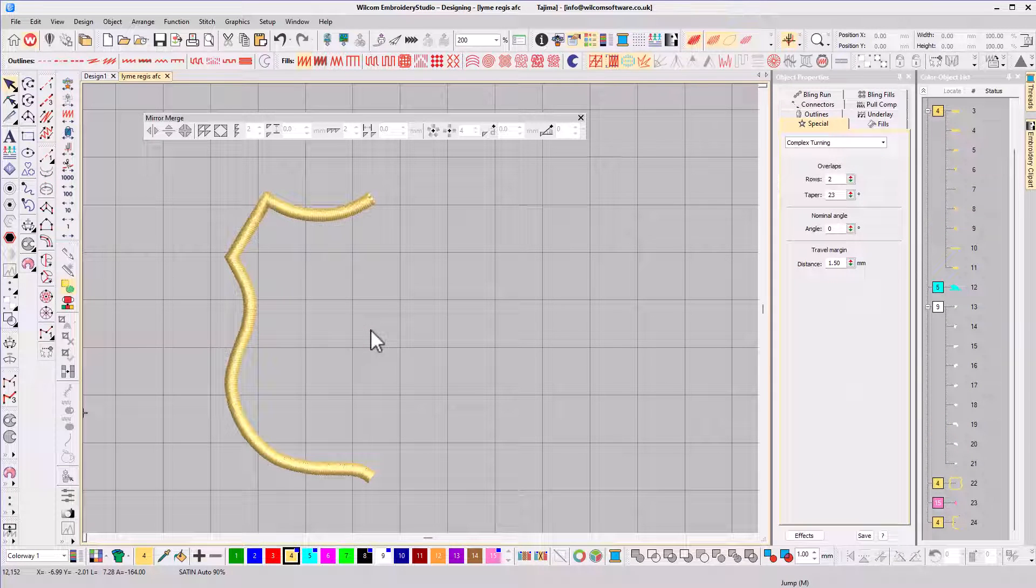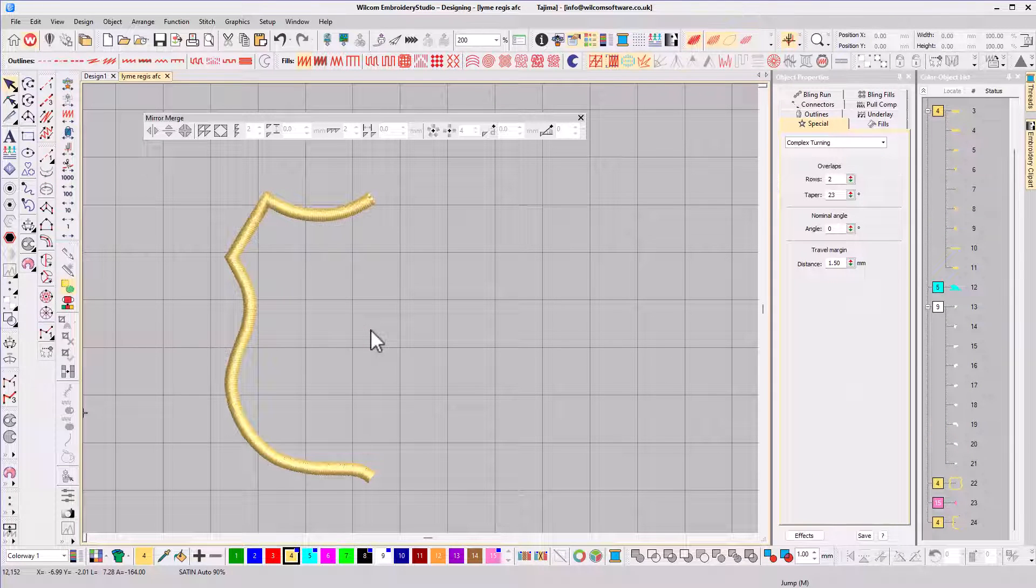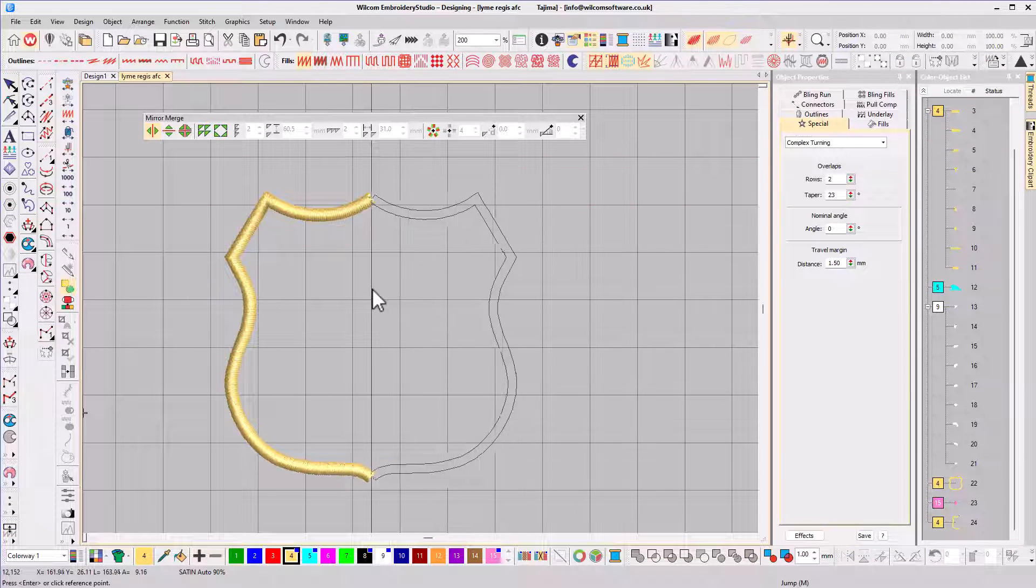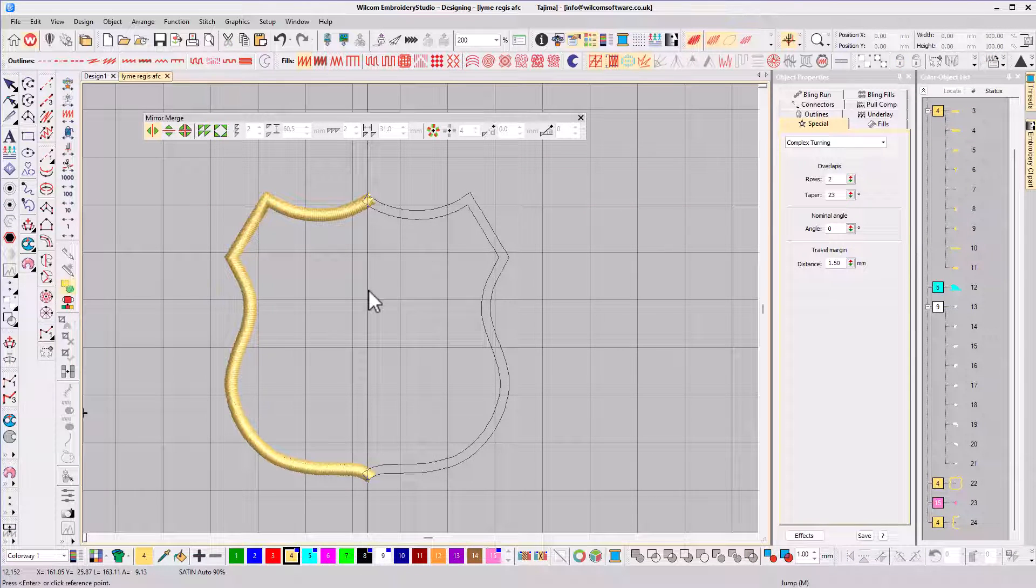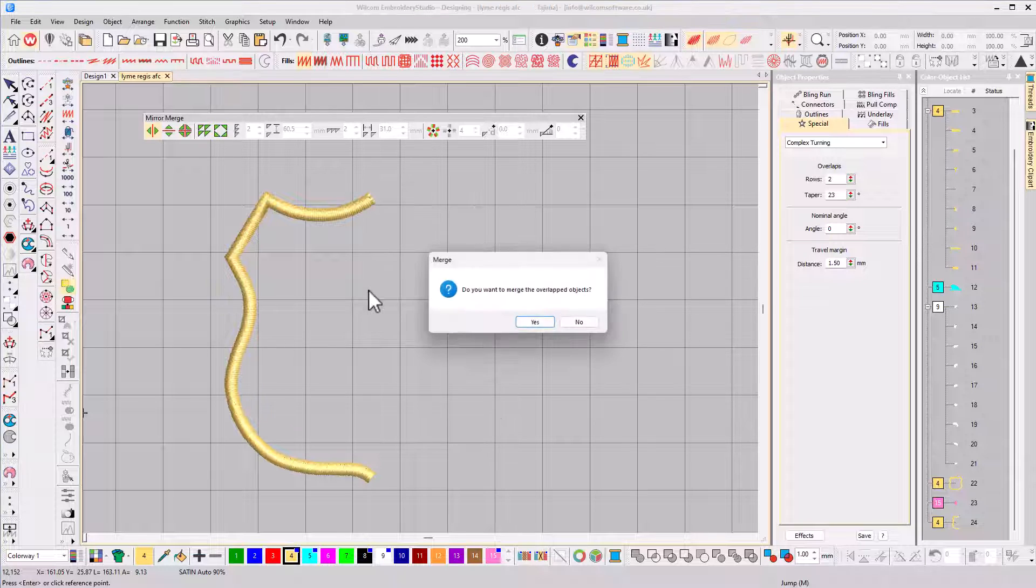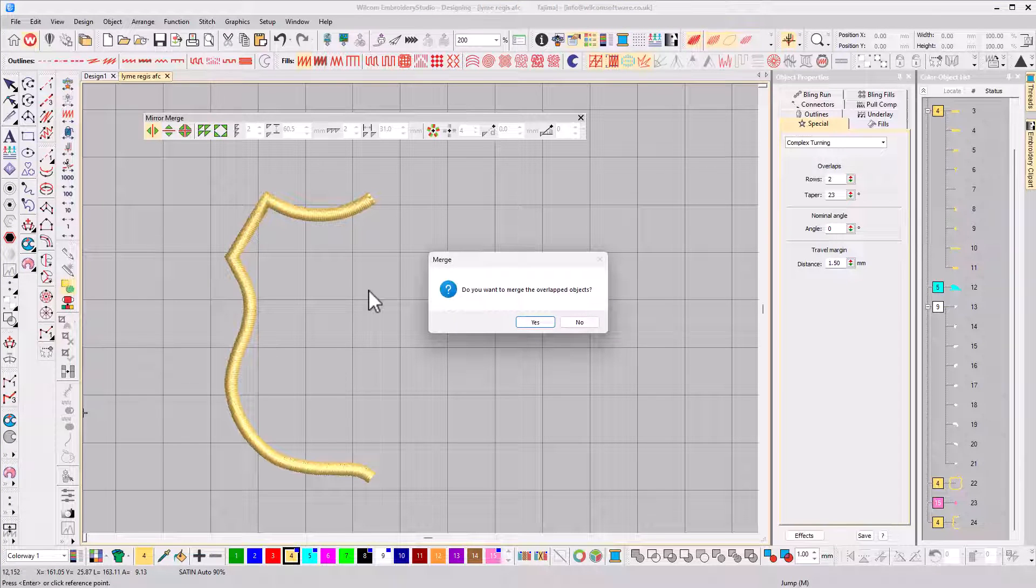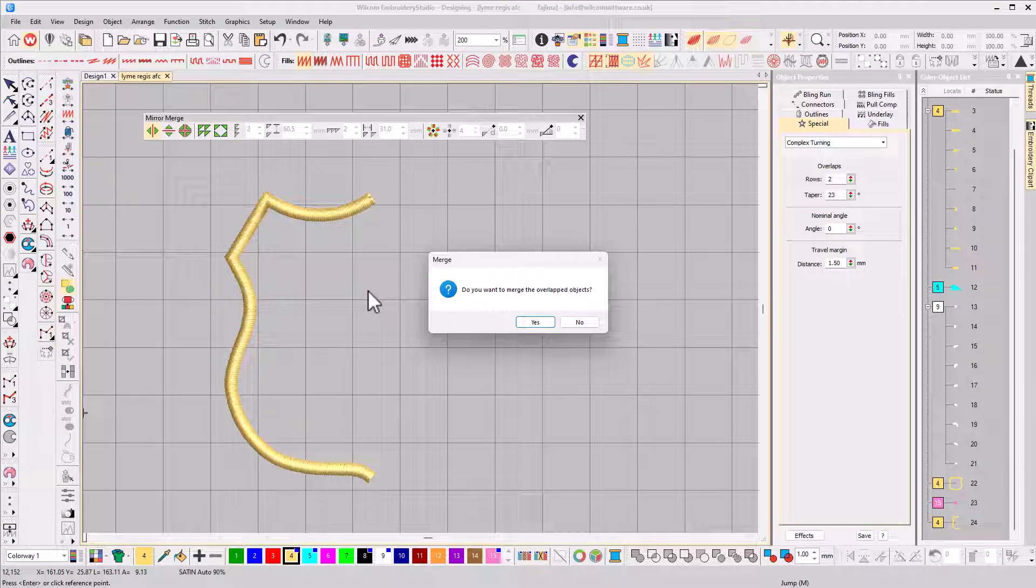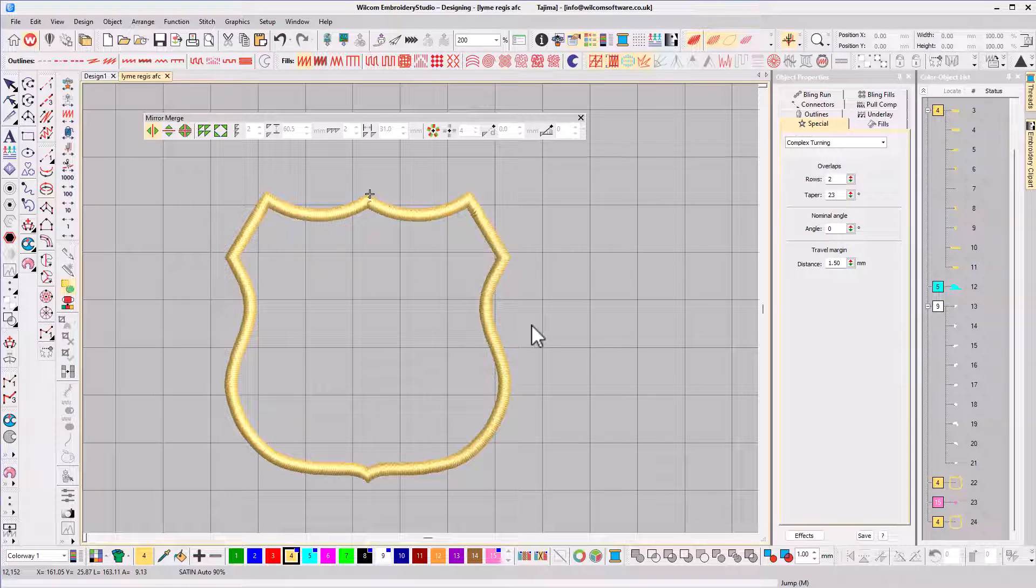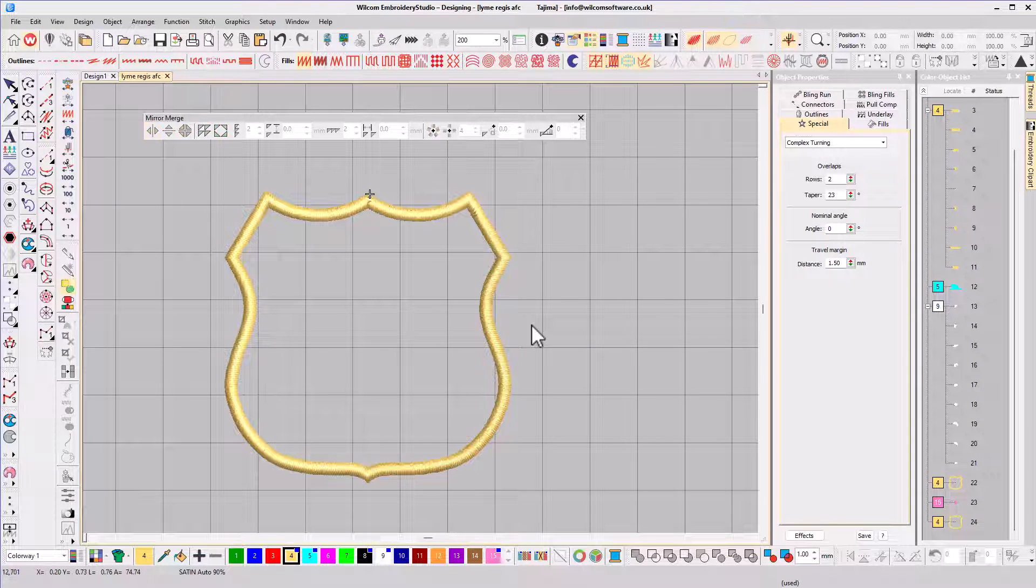When objects overlap, they can be welded together. Here's an example using half a border from a crest. I'll reflect horizontally and lay one on top of the other and click. Now I have a message asking if I want to merge the overlapped objects, which I do, resulting in a single object that's perfectly symmetrical.